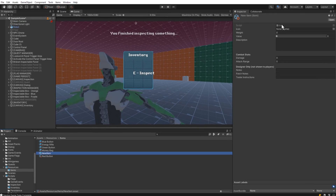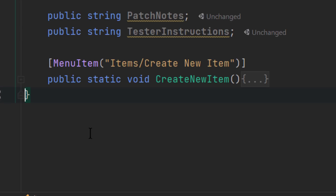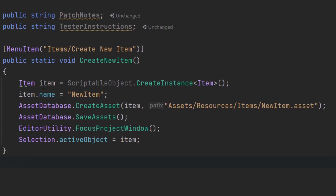Let's look at how that works in code. After the MenuItem attribute, the key thing to note is that this method must be static. We need a public static method — we don't need to write a custom editor script for it. My CreateNewItem method just instantiates a new item object using ScriptableObject.CreateInstance, gives it a name, uses AssetDatabase to create the asset in a folder, saves our assets, and then focuses and selects that object so it shows up in the inspector.